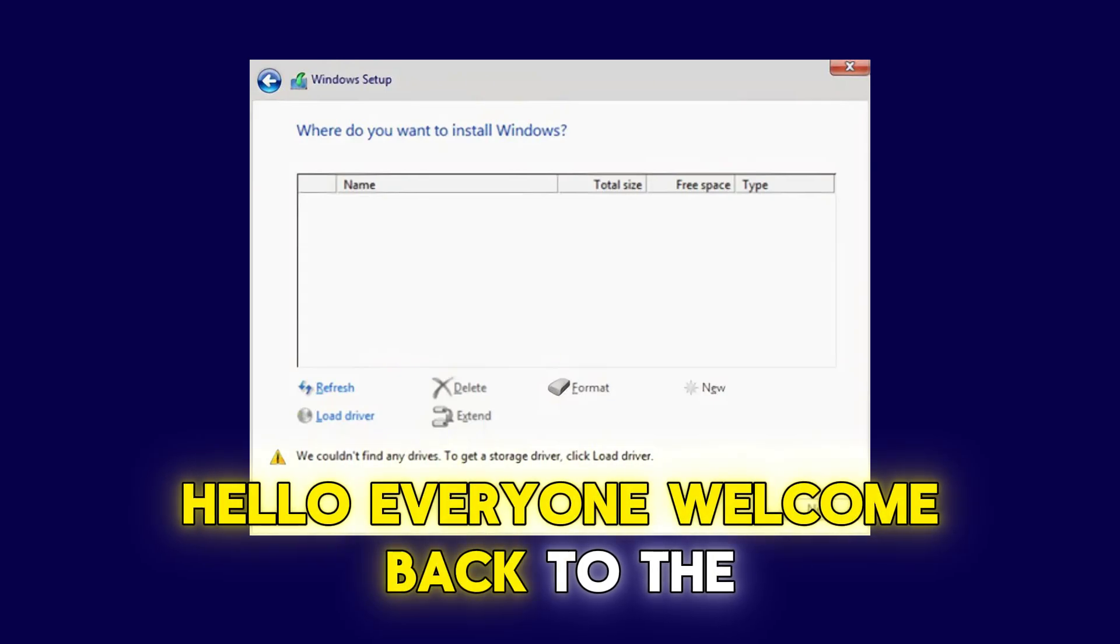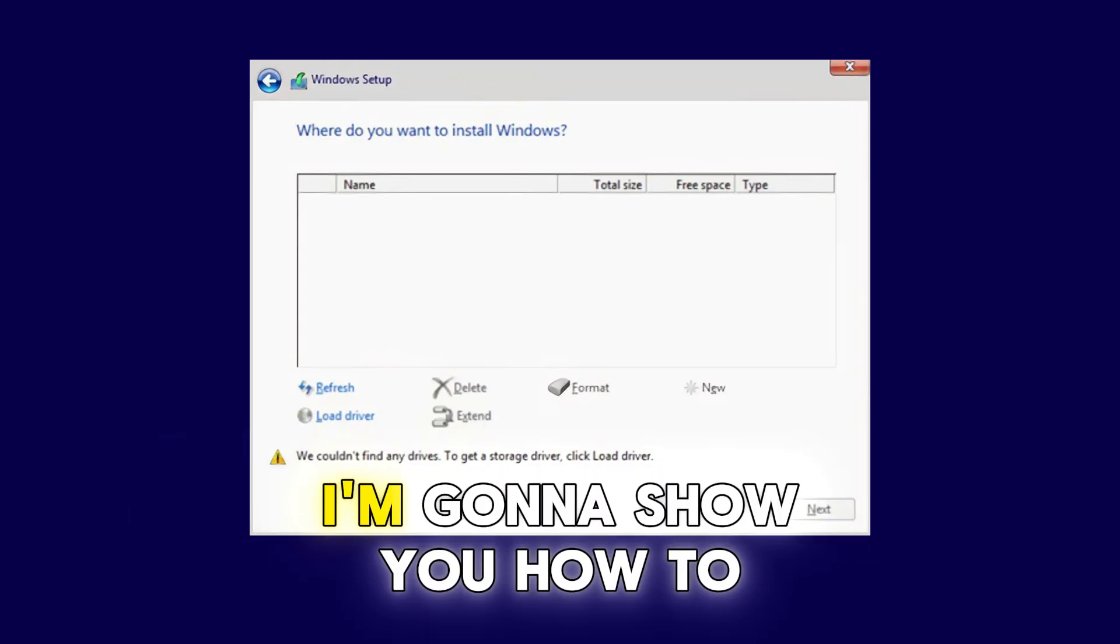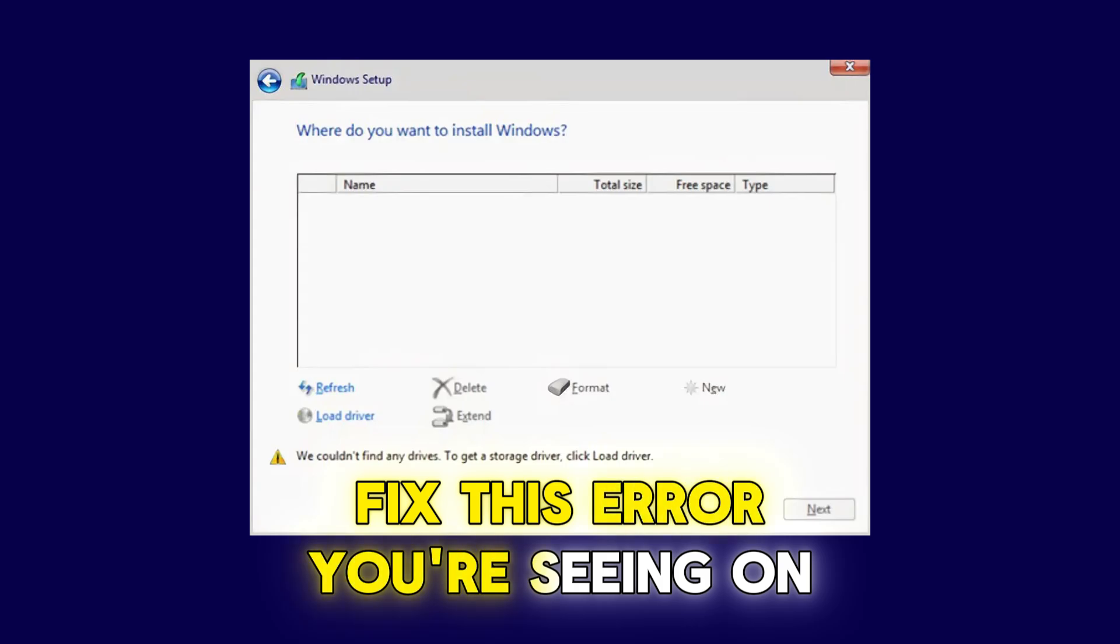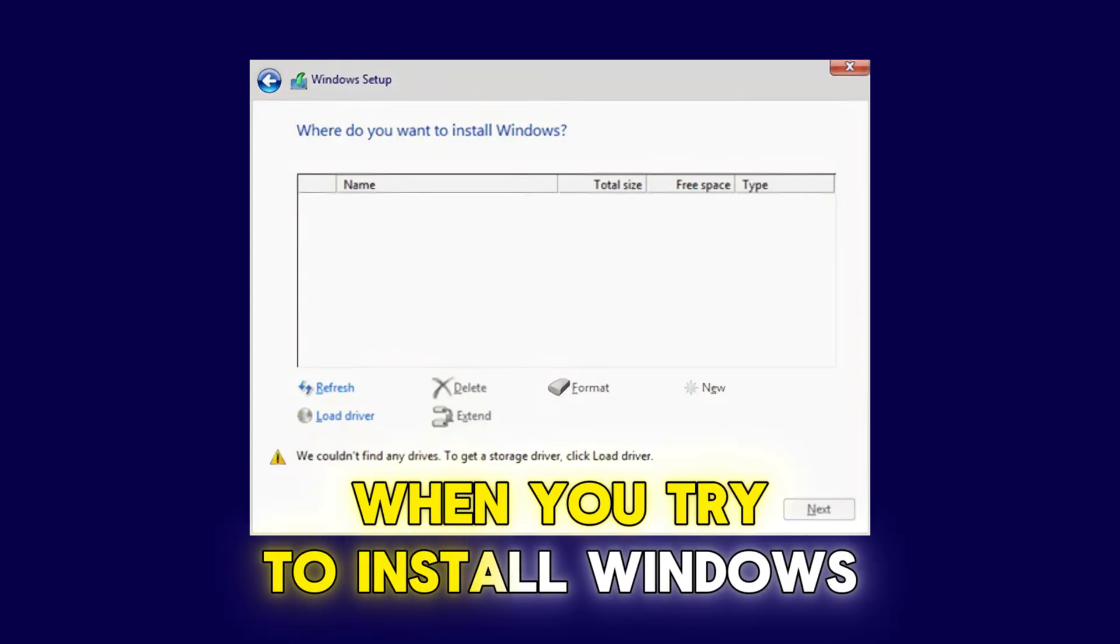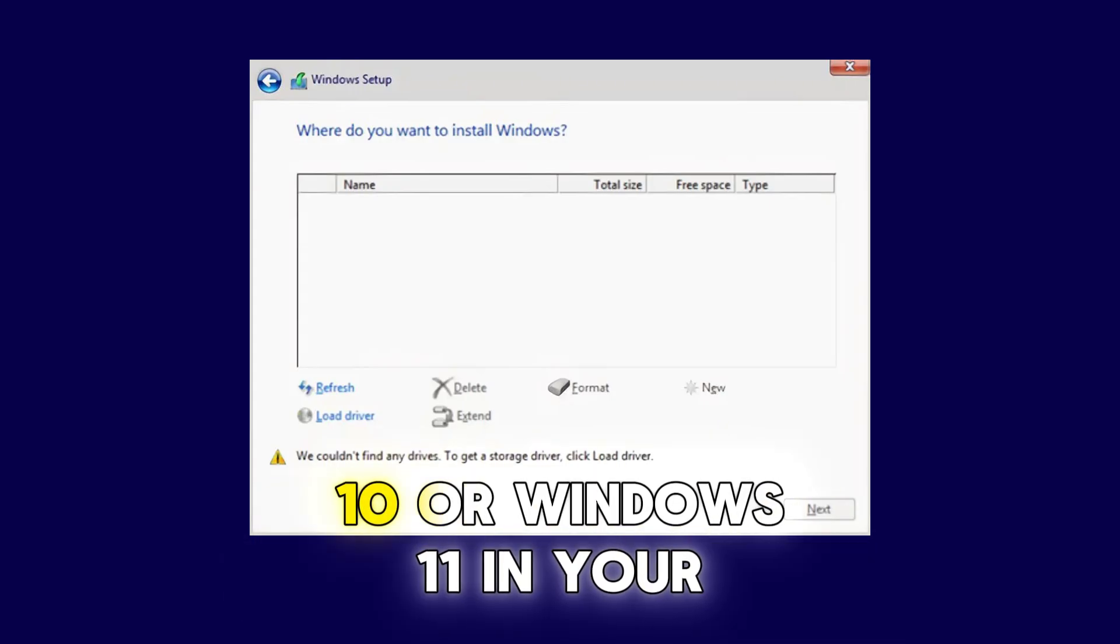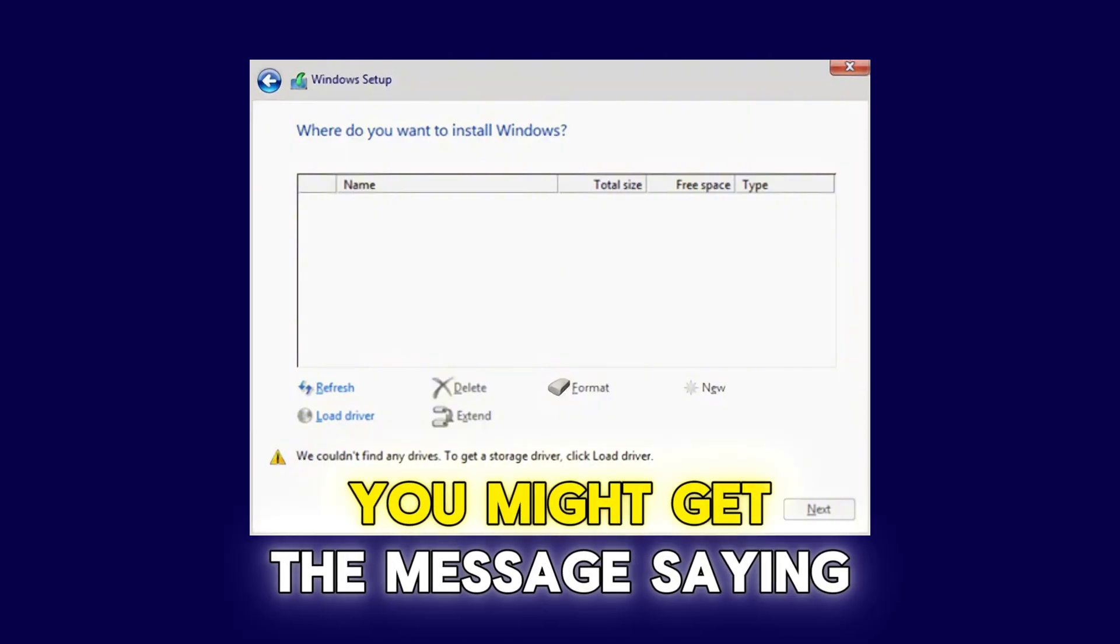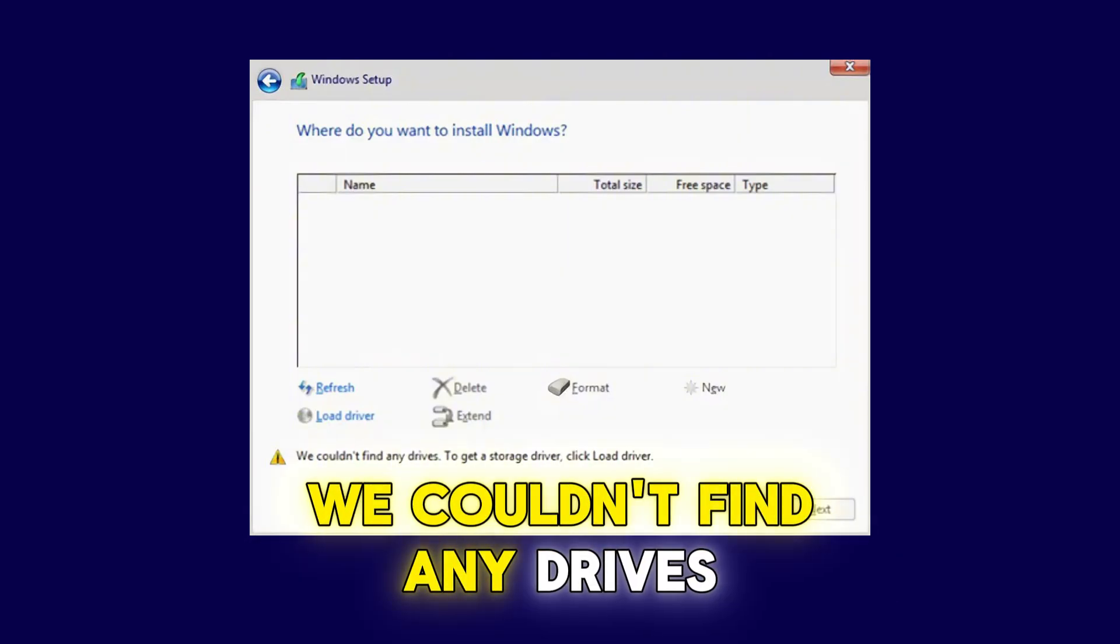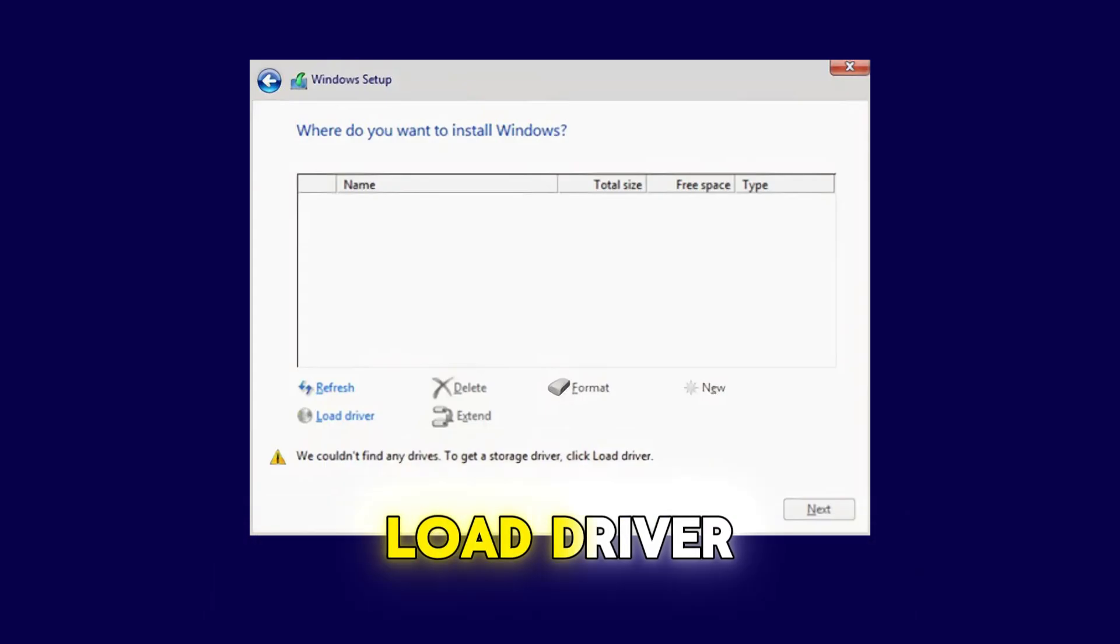Hello everyone, welcome back to the channel. In today's video, I'm going to show you how to fix this error you're seeing on the screen. When you try to install Windows 10 or Windows 11 in your Lenovo laptop, you might get the message saying, we couldn't find any drives. To get a storage driver, click load driver.